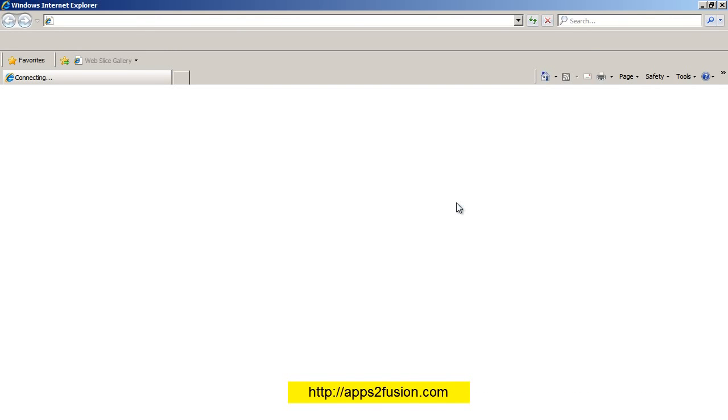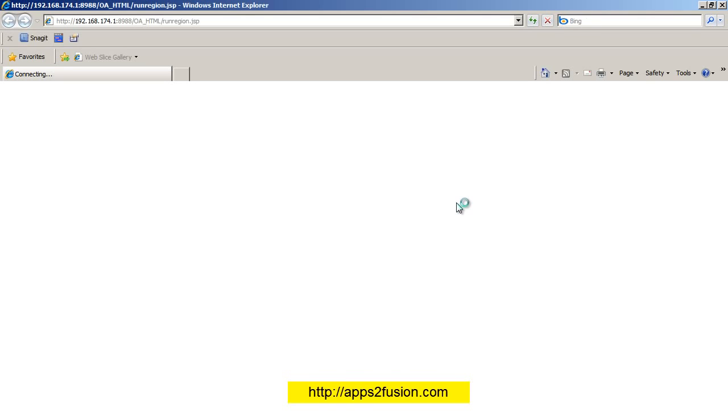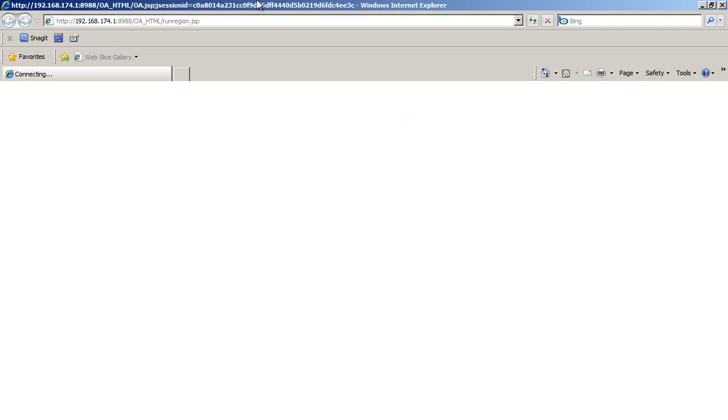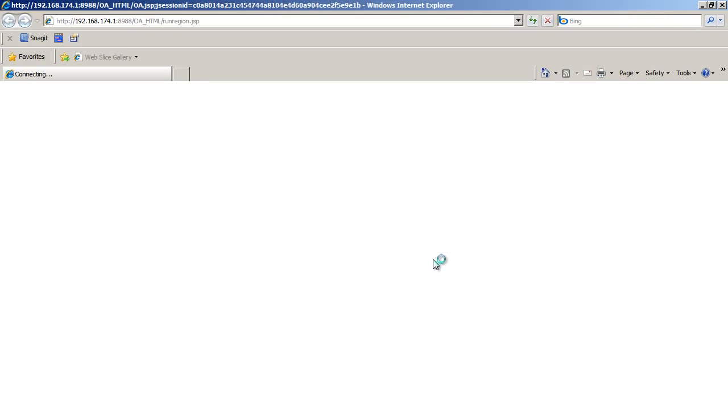So hopefully that should run my page. And if this runs, then you're ready for OA Framework development on a Release 12 instance. Let's give it a few seconds. The first time when you run the page for the first time, it takes a few seconds. After that, the information gets cached and it's much faster. So there you go, you should have a page any moment.